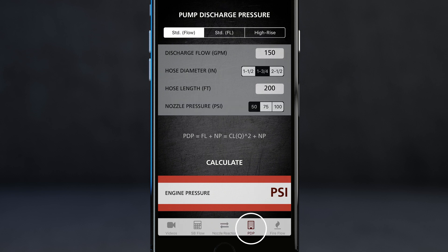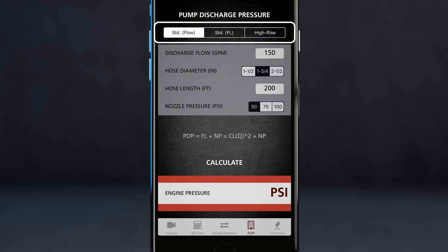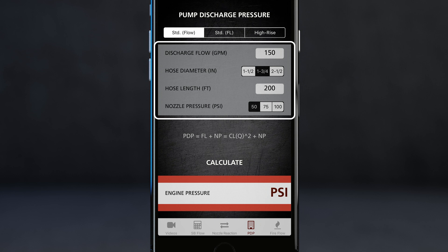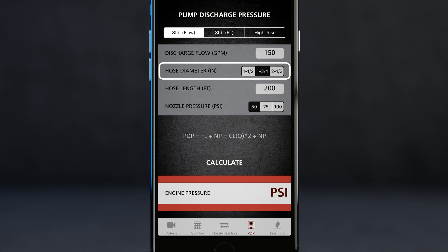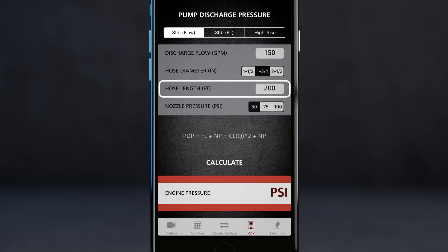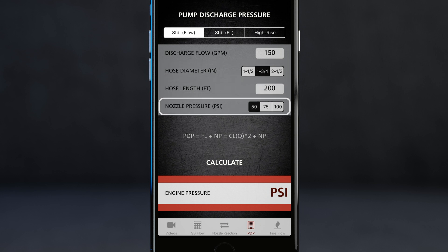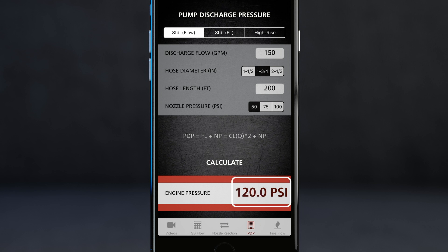The next section is a pump discharge pressure calculator. There are three different segments. The first involves establishing your discharge flow, hose diameter, hose length, and nozzle pressure. So if I had a discharge flow of 150 GPM, hose diameter of 1¾ inch, hose length of 200 feet, and a 50 psi nozzle, and I hit calculate, I get 120 psi estimated discharge pressure.